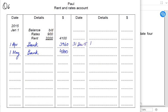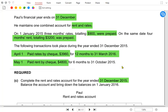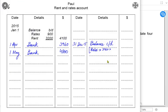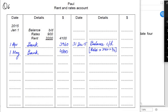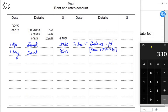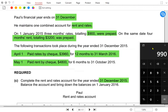Opening prepaid goes on the debit side and closing prepaid goes on the credit side — so this is 'prepaid balance c/d rates.' Total rates paid is 3960 for 12 months. To find the three prepaid months: 3960 divided by 12 equals 330 per month, multiplied by 3 months gives 990 prepaid.